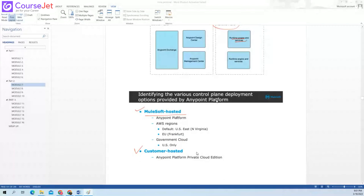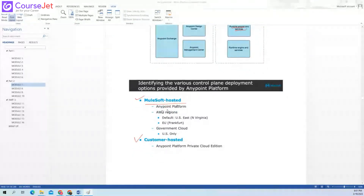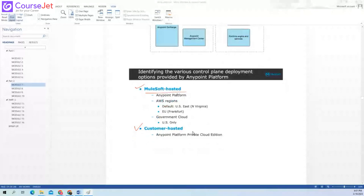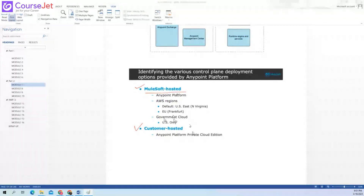Identifying the various control plane deployment options provided by the Anypoint Platform. The first one is MuleSoft hosted — we have Anypoint Platform with AWS regions. When you are going to do the deployment, you will get options for regions — either US region or EU region. And the next one is Government Cloud, where you can also do the deployment.